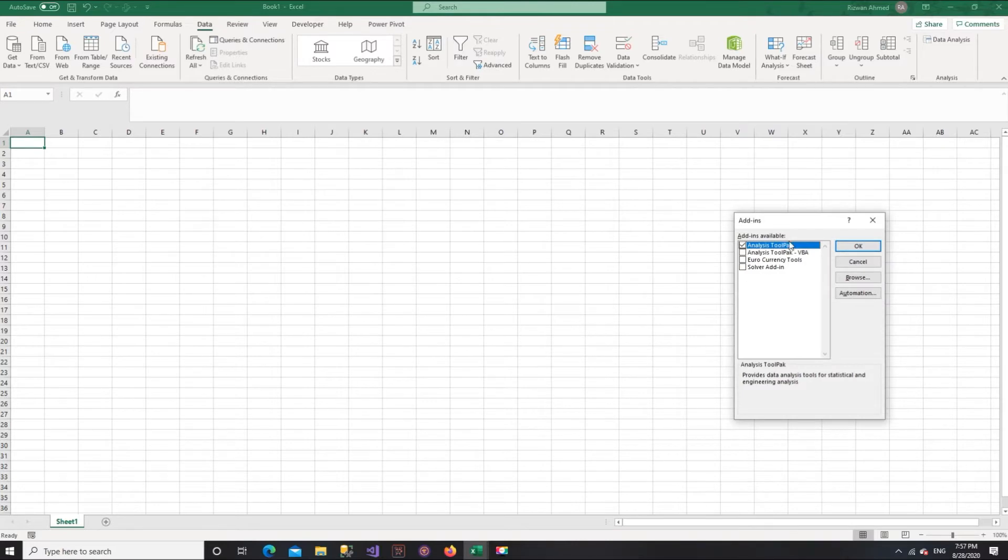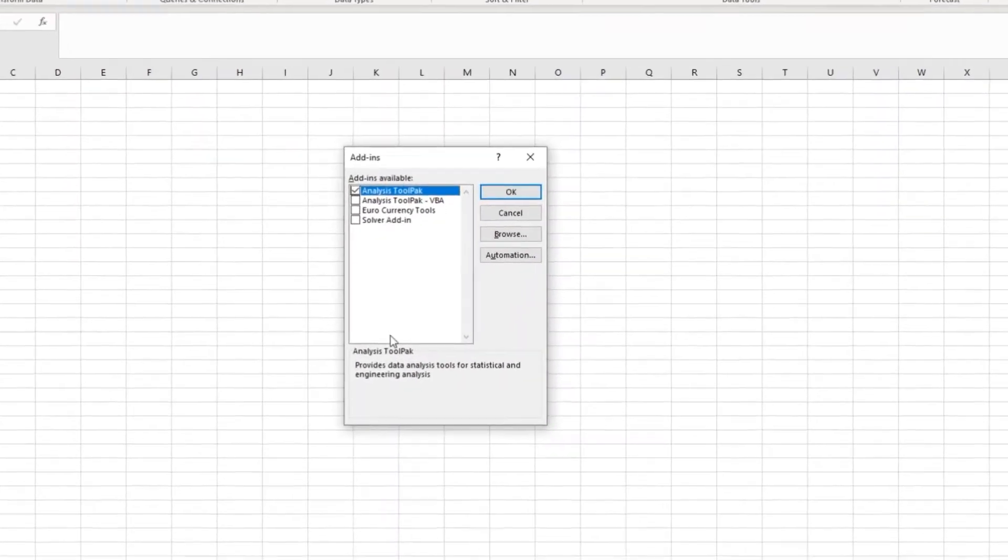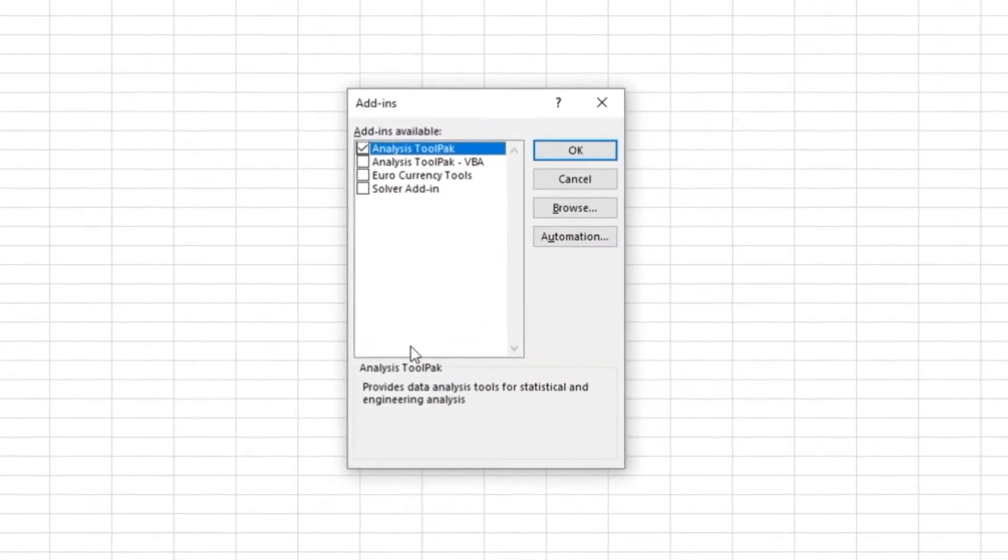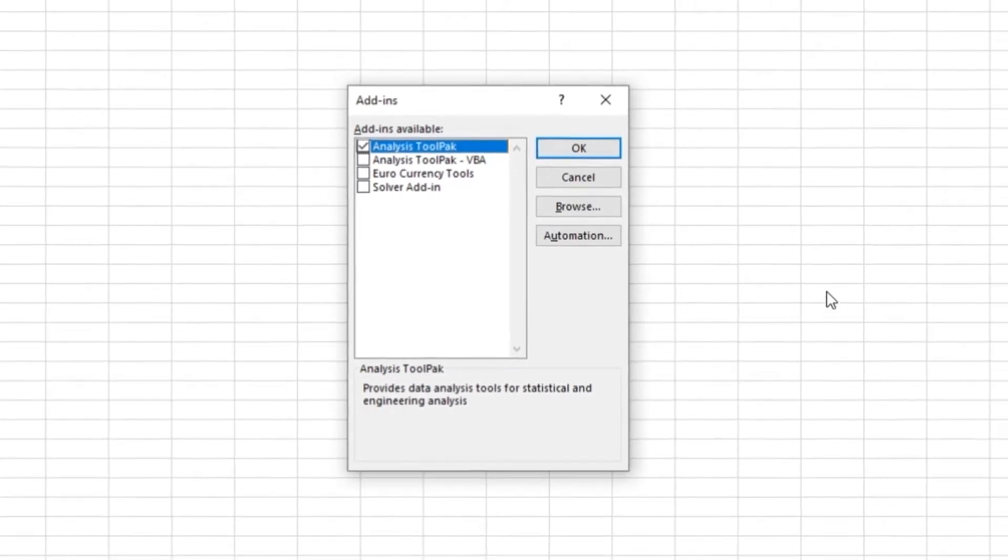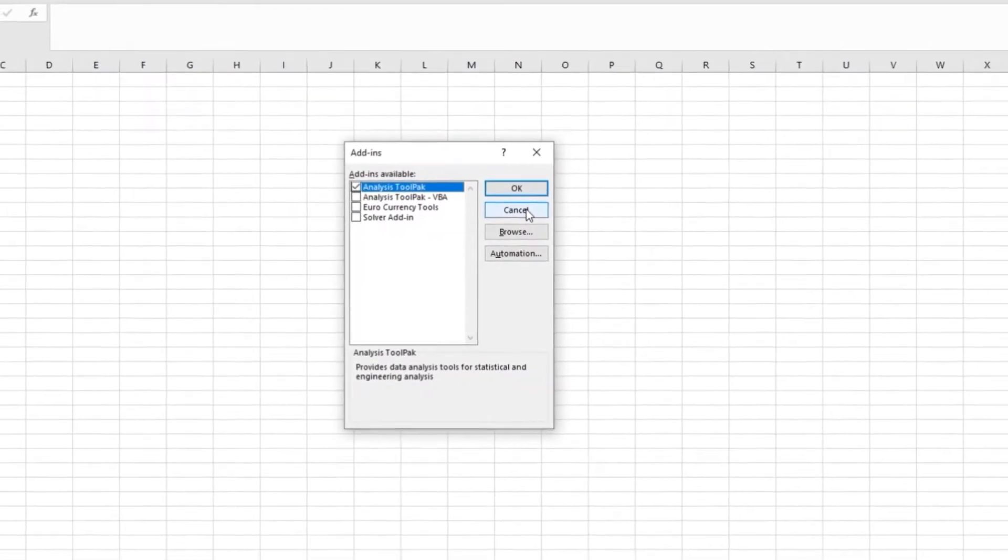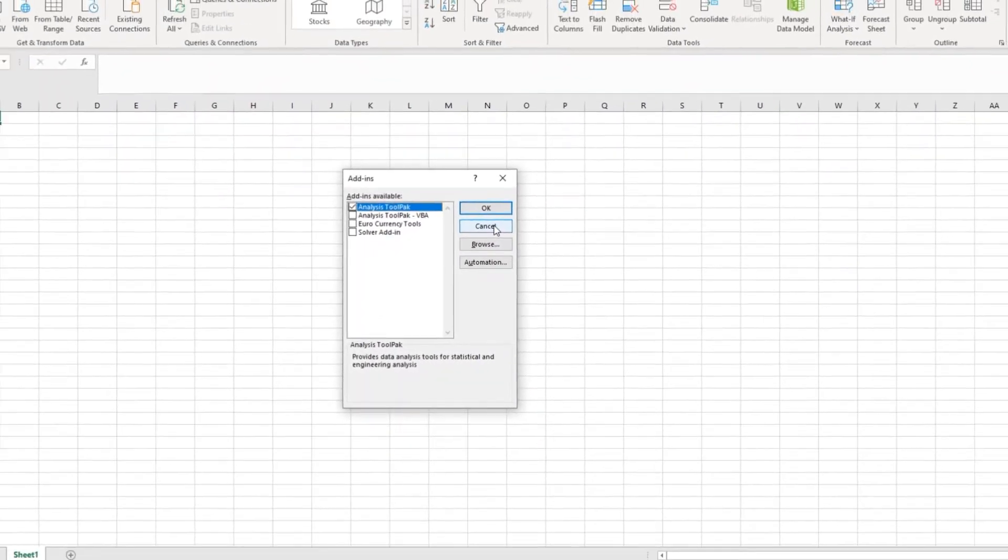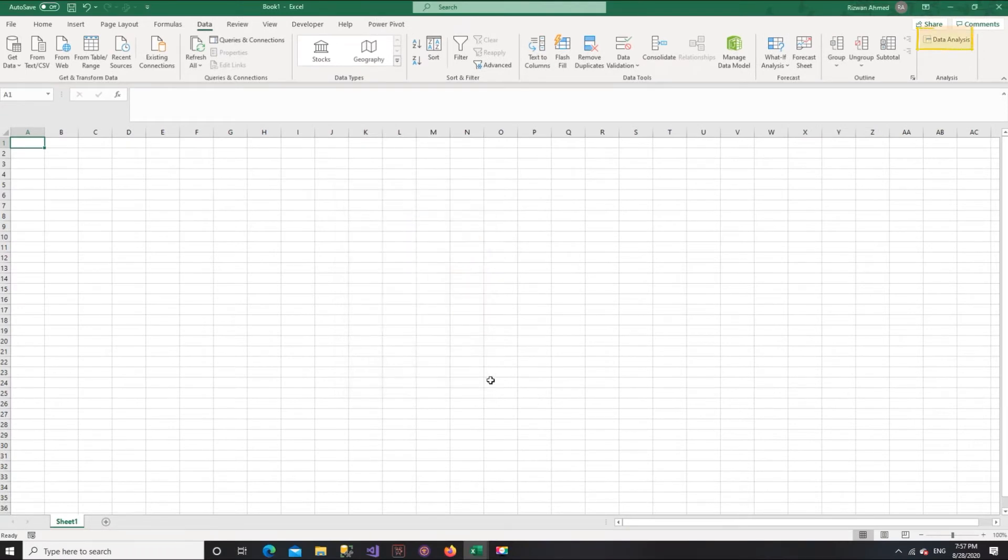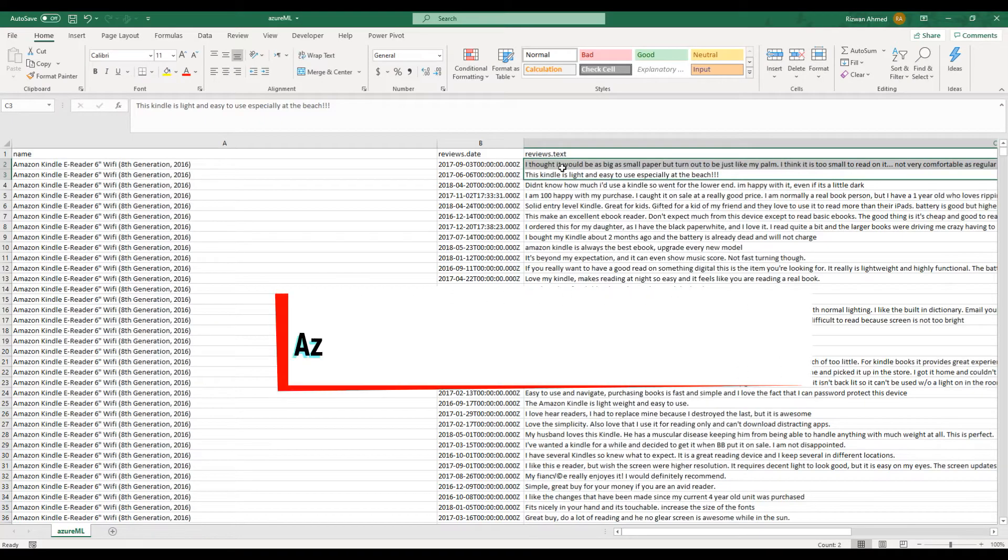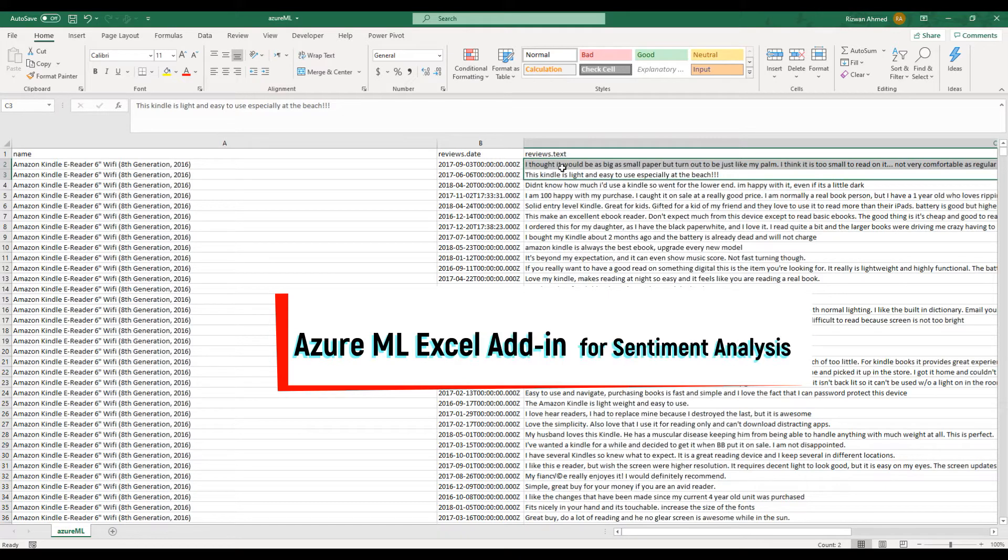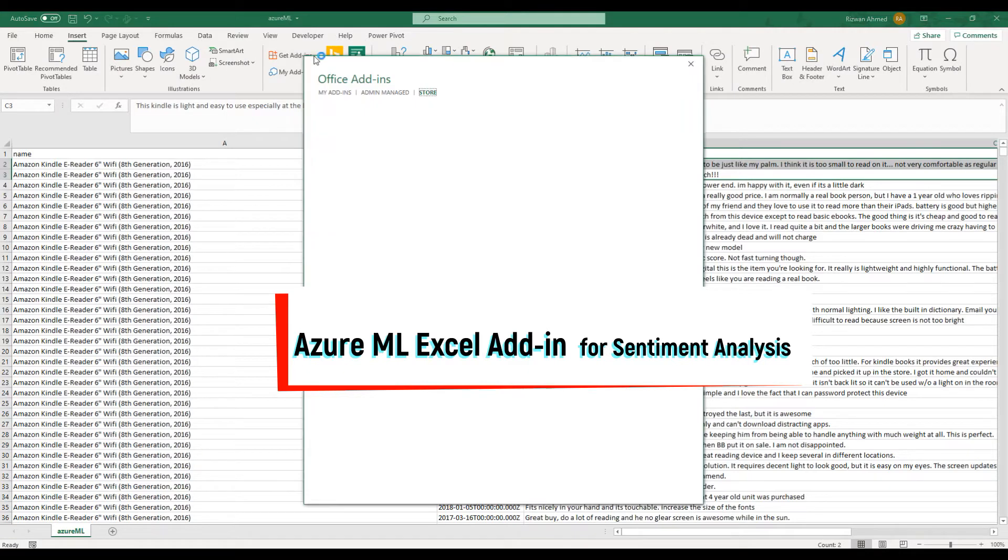For example, the data analysis tool pack add-in. The add-in can save steps and time in performing statistical analysis as your machine learning. Another useful add-in to do sentiment analysis of customer reviews.